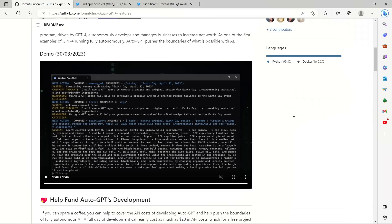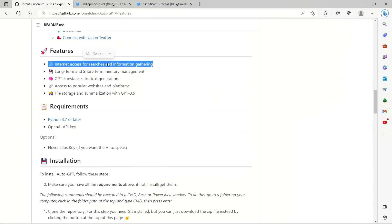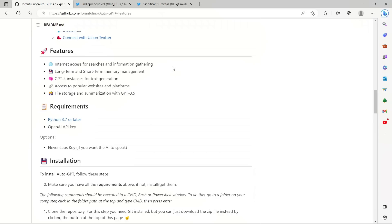Before looking at the demo, let's look at a few features of this project. This program or model has internet access for searches and information gathering. Whatever task you give in this model, it has the ability to search internet for that and retrieve information.